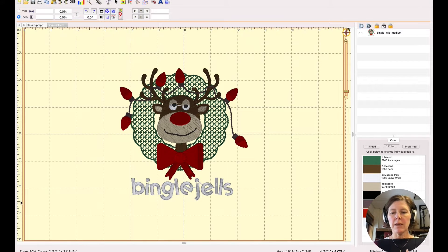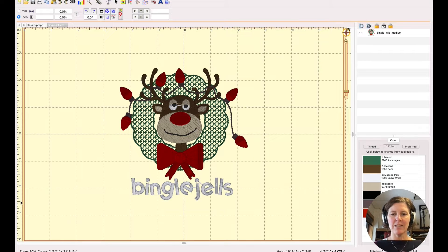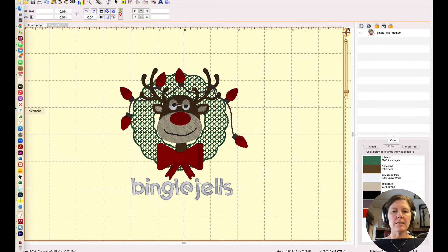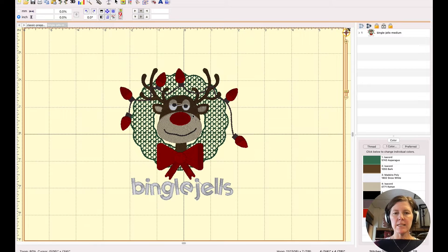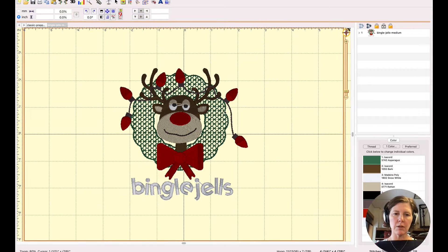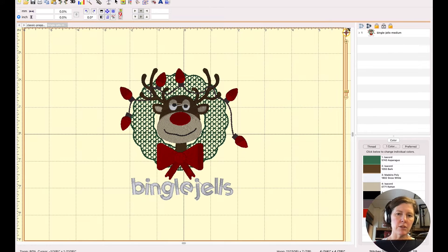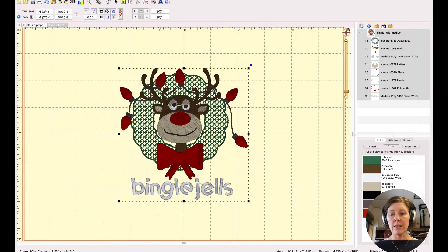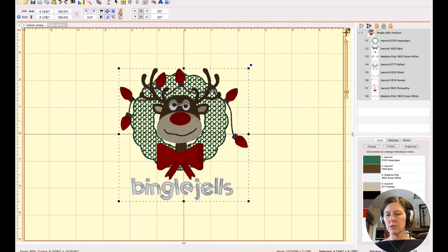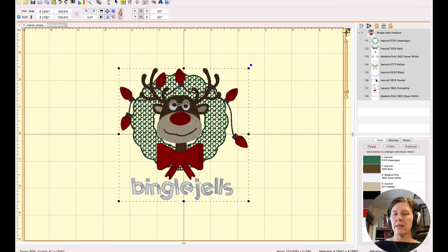Right now we're looking at one of my personal favorite designs that I digitized, my Bingle Gels Reindeer. I can see just by looking at it on the screen here that this particular version is not quite five inches. I can even select it and know for sure. It's four and three-fourths inches wide and four and seven-eighths. And I can see all of the color layout right here.